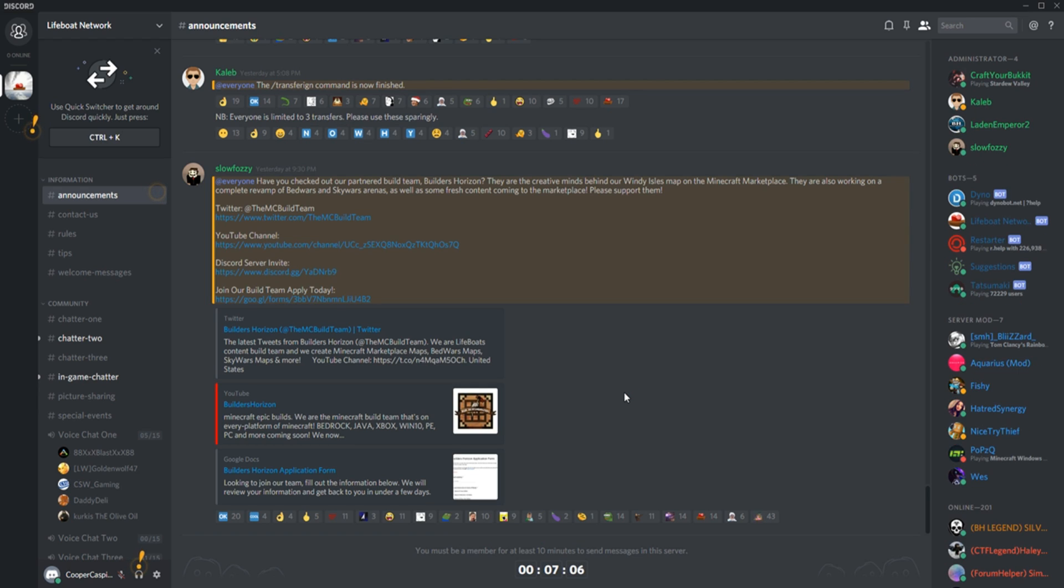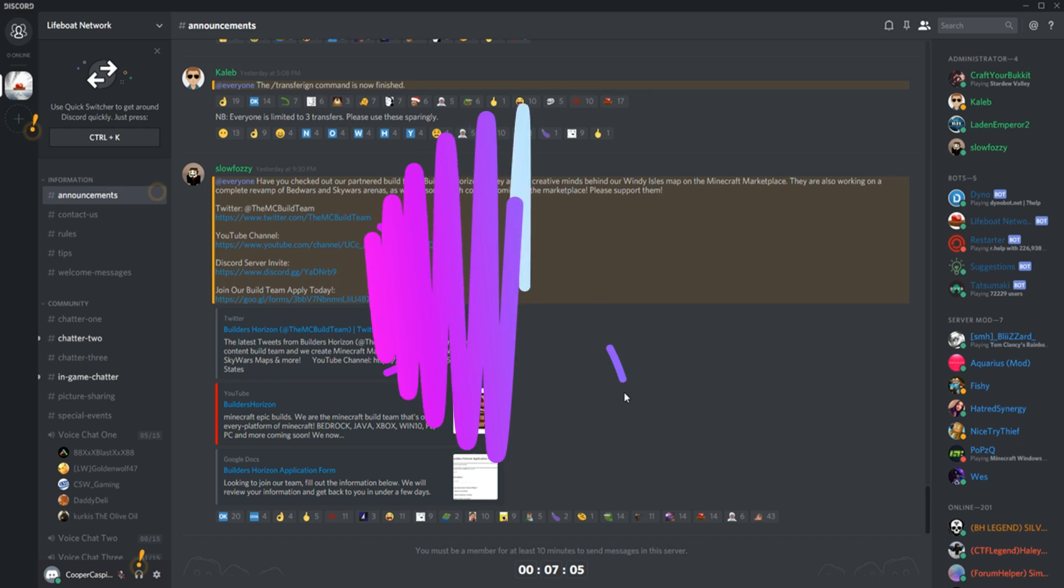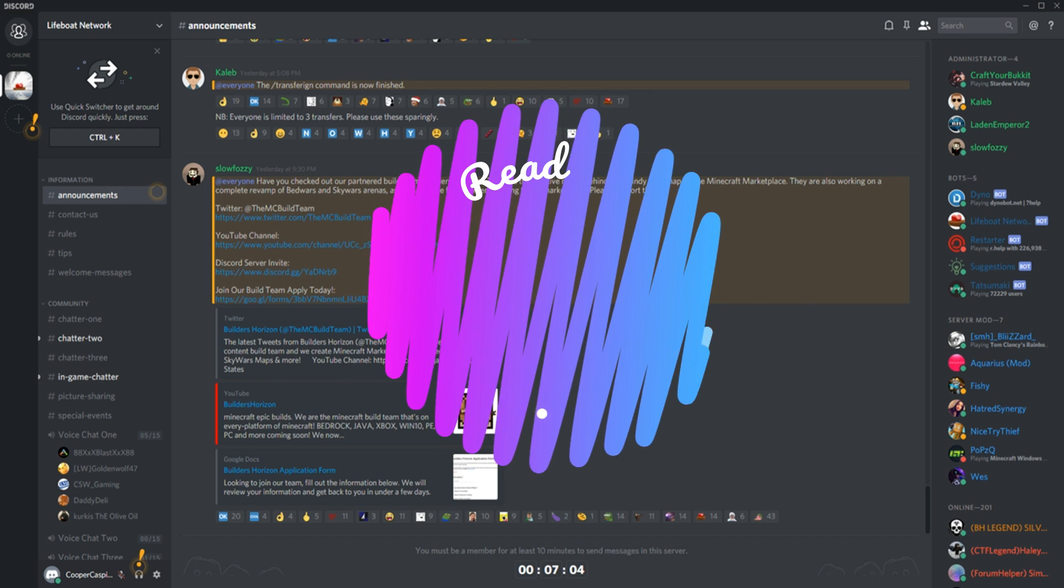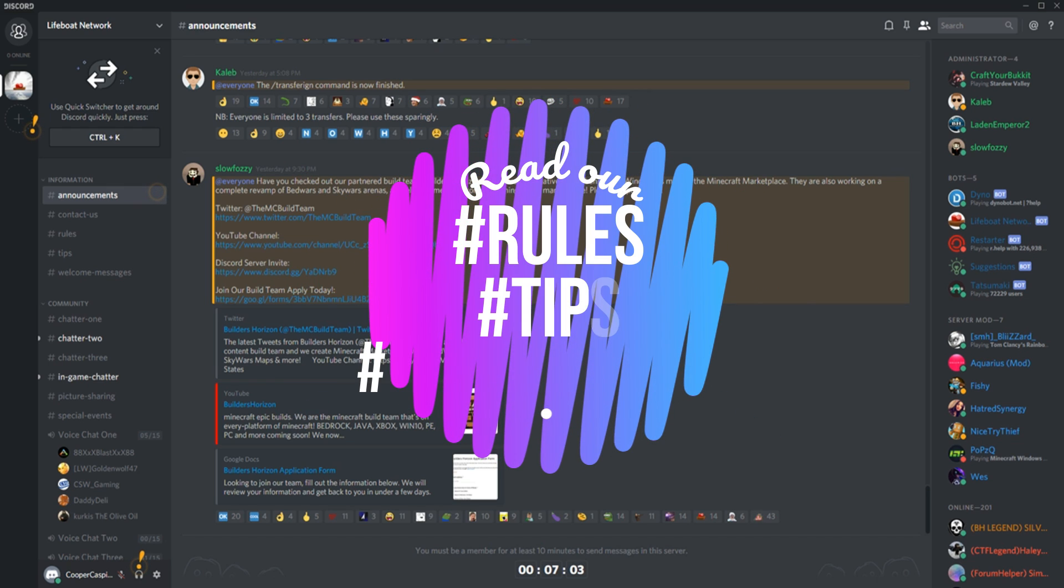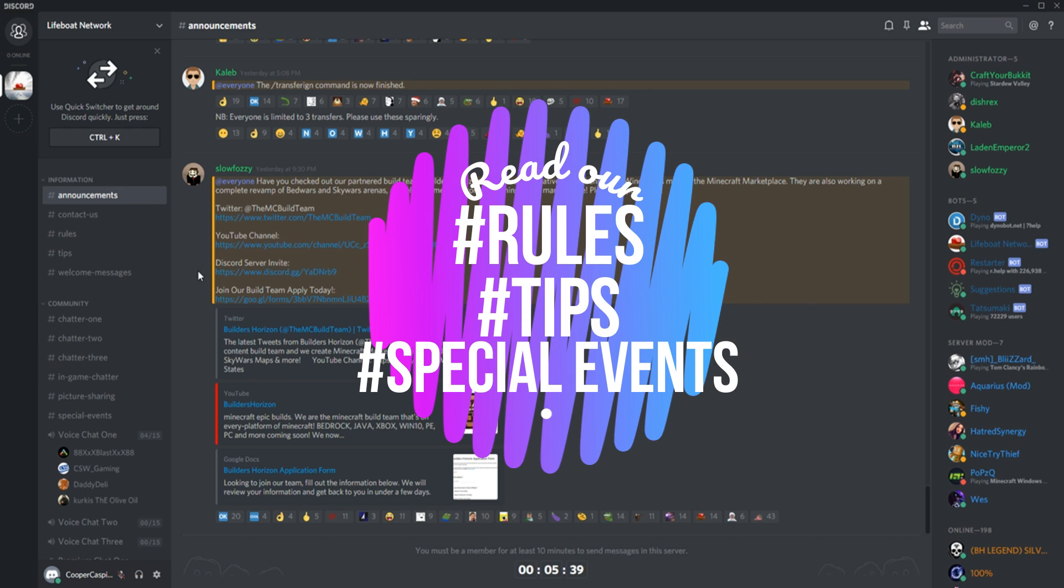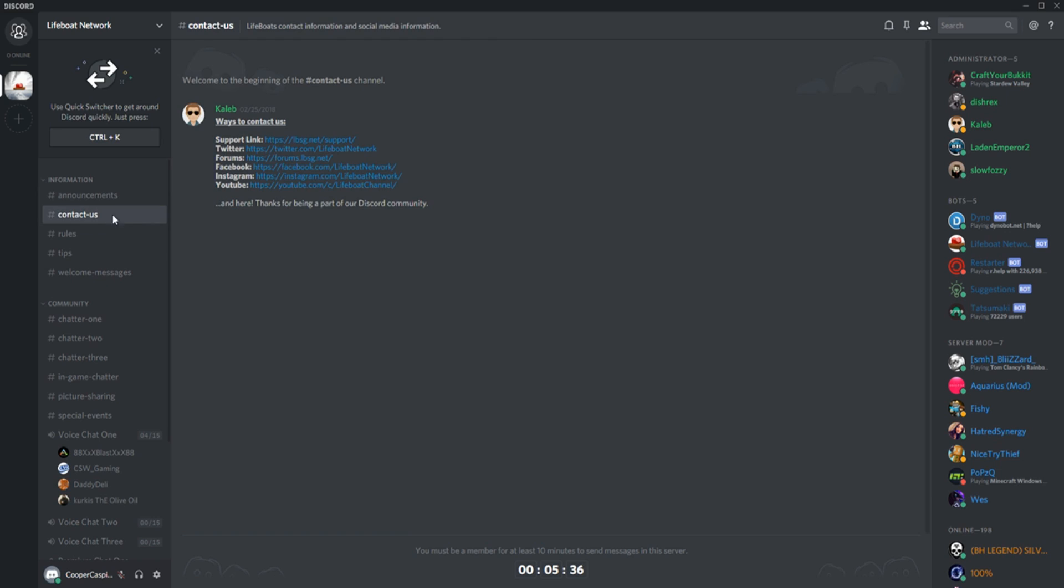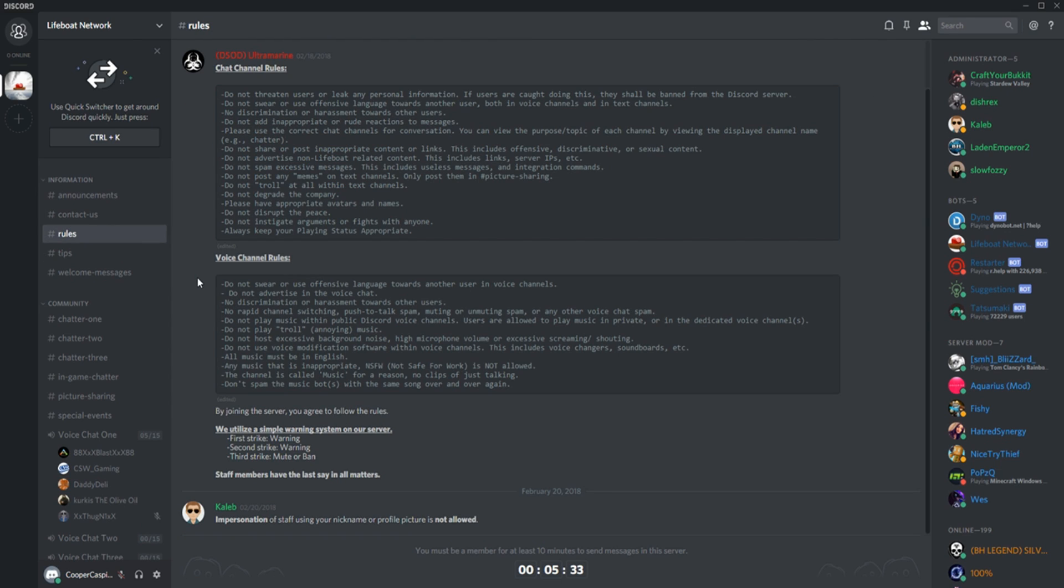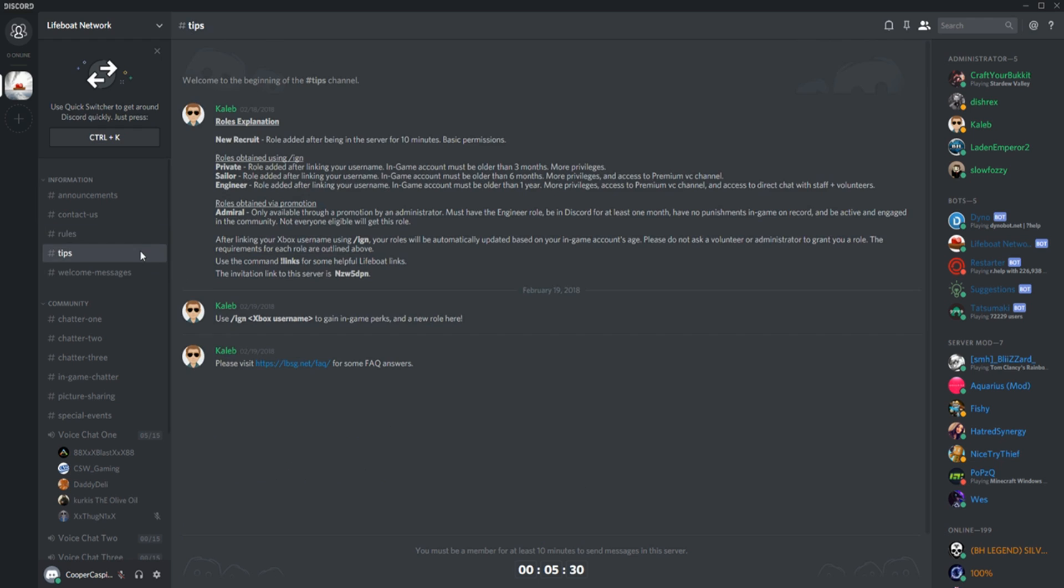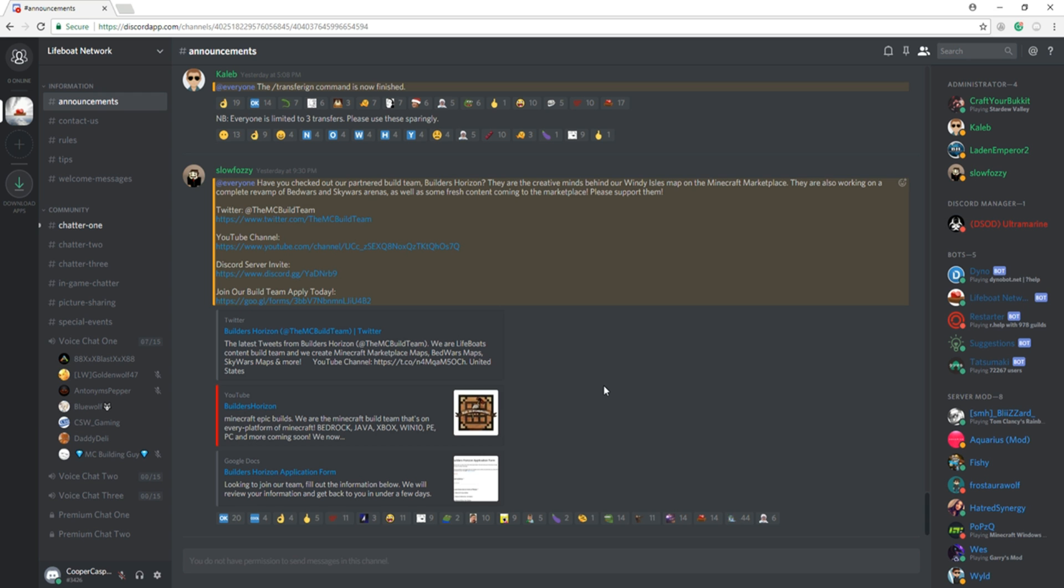We would like you to take this time to read our rules page, tips, and any upcoming special events. Once the 10 minutes is up, you will then be granted permission to use text and voice chats.